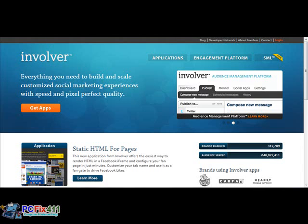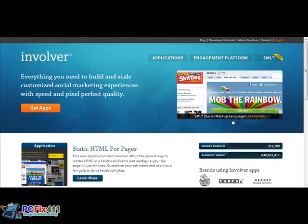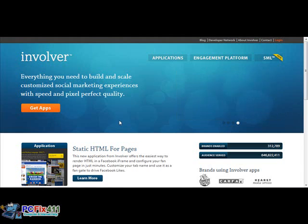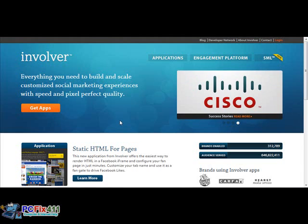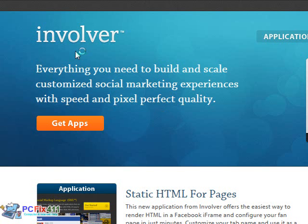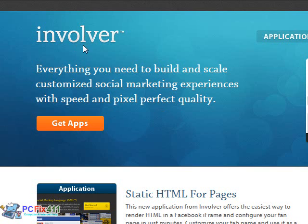I'm going to show you some cool apps that I found on this website called Involver.com. They have some really cool Facebook applications here. It's Involver.com. I'm going to go ahead and click on apps.